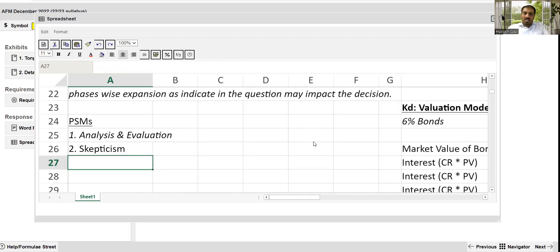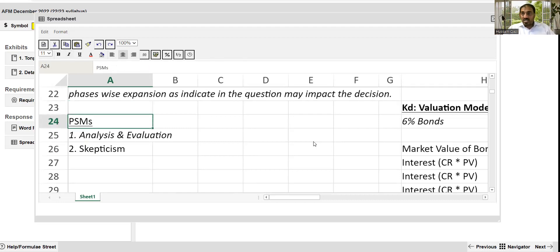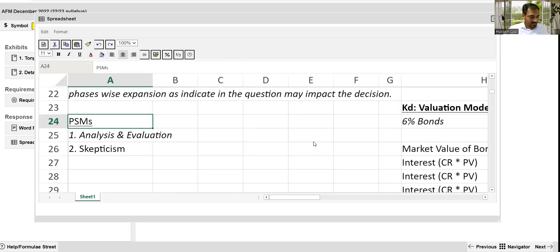Commercial acumen — meaning be practical and have business sense — I will cover that with the second part of the question. It is not necessary that every part has every professional skill mark. So yes, we have attempted 15 marks: 12 marks technical and 3 marks of professional skill marks on calculation and theory.